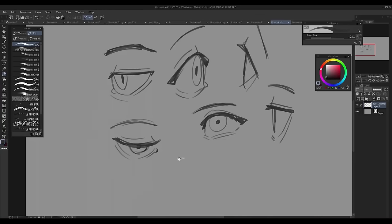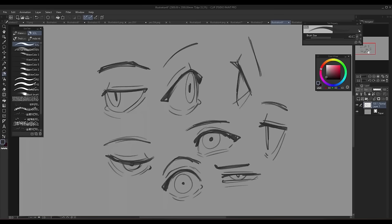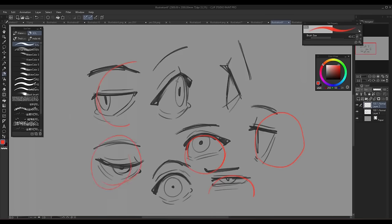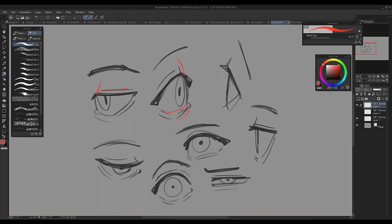This can also change the shape of the eye depending on where you're seeing it from. This is because of the sphere it's based on. Keep in mind the thickness of the eyelid and the eyelashes. This will make showing the angles a lot easier.